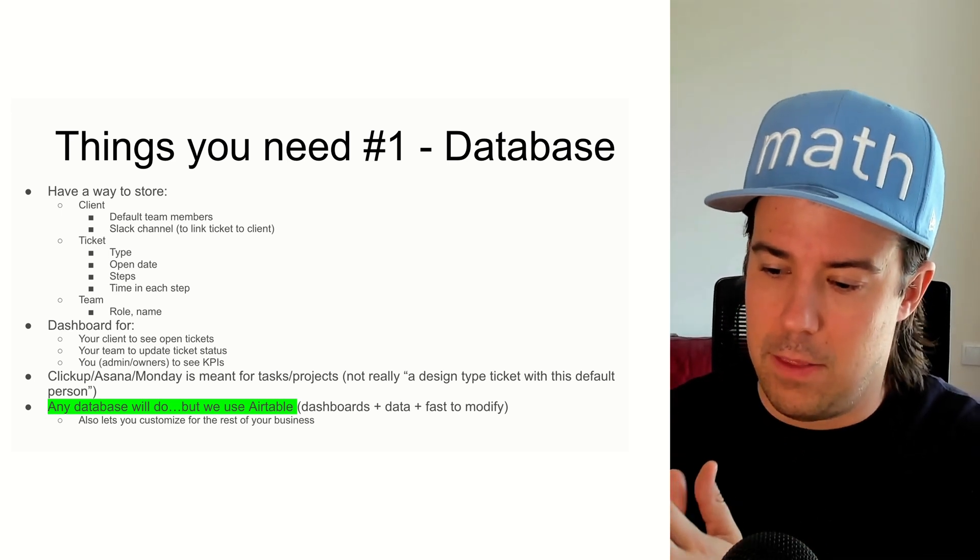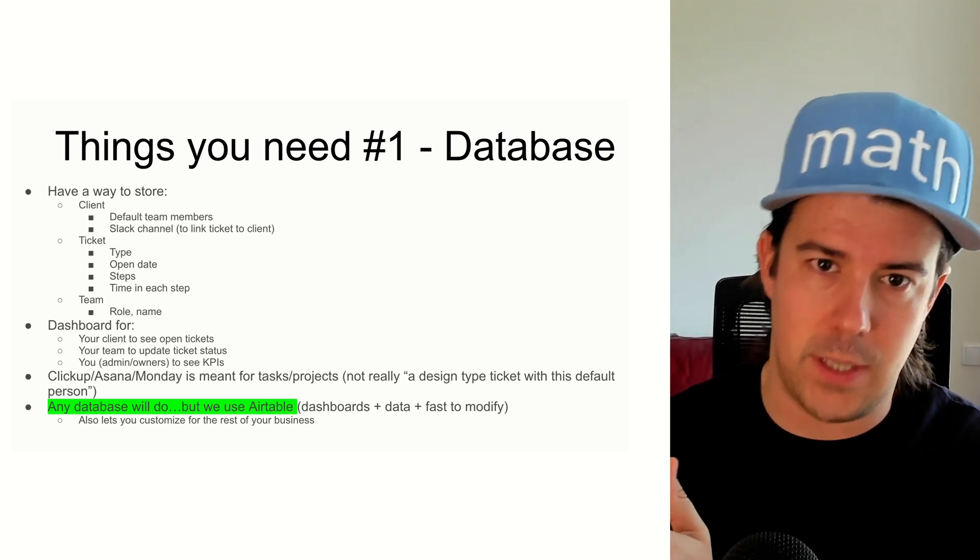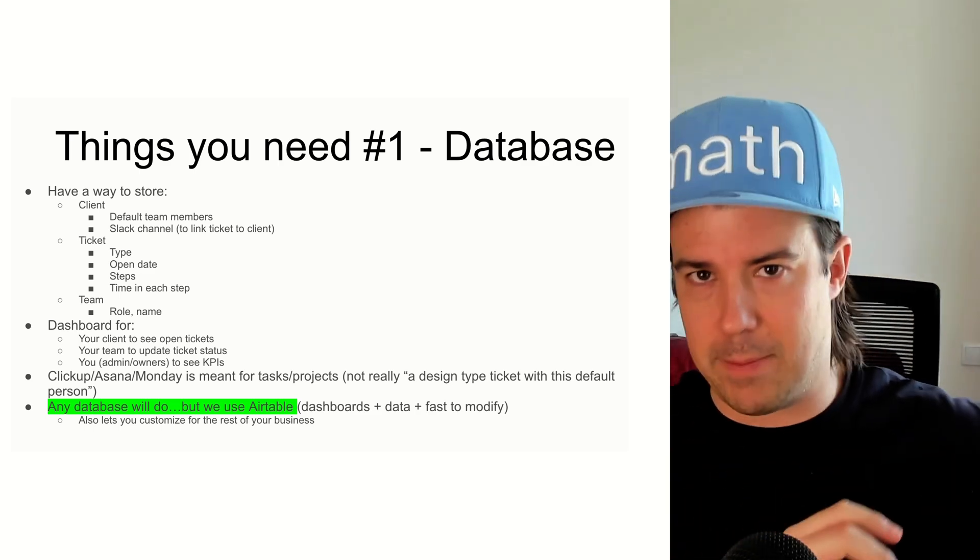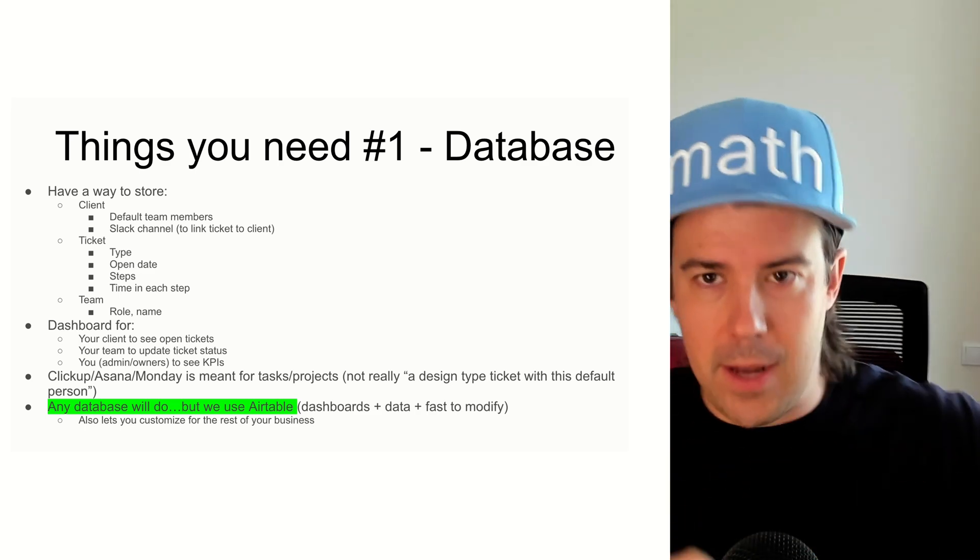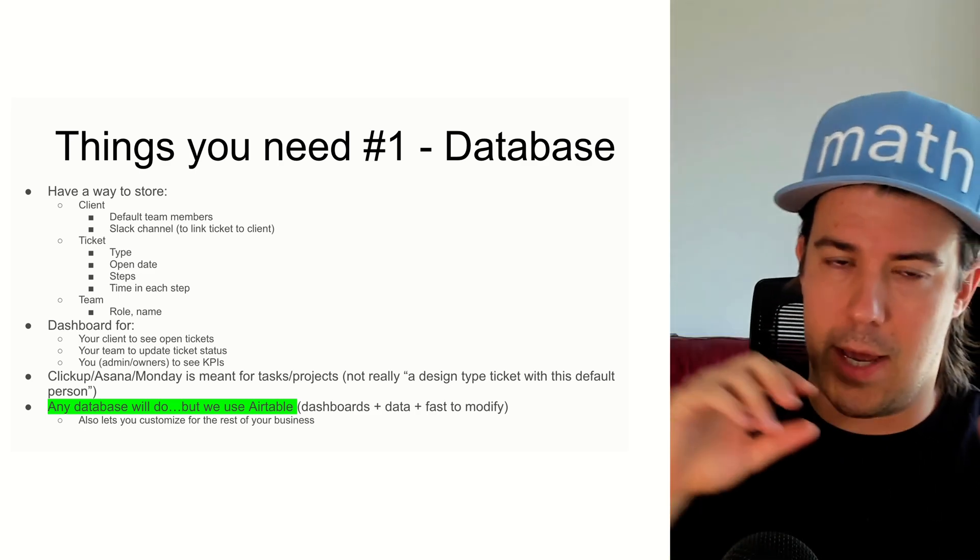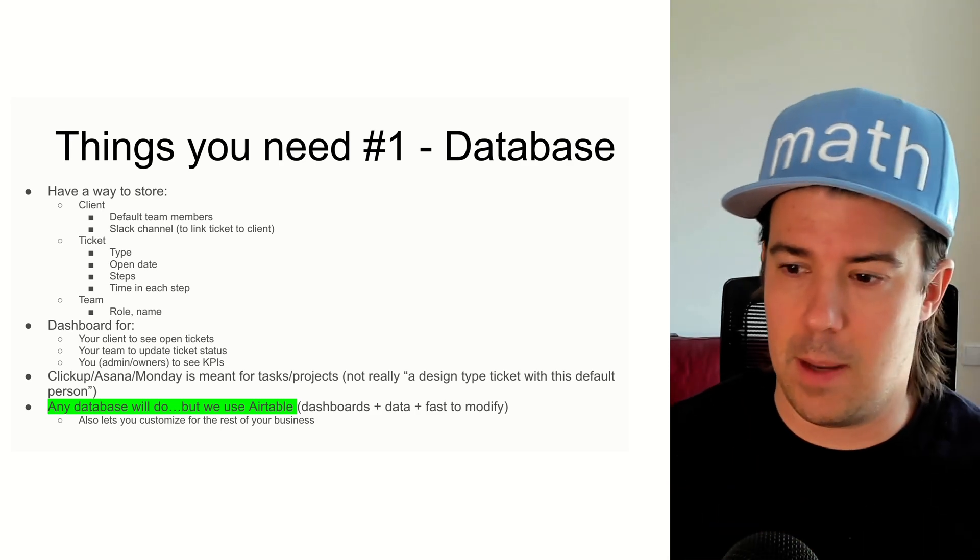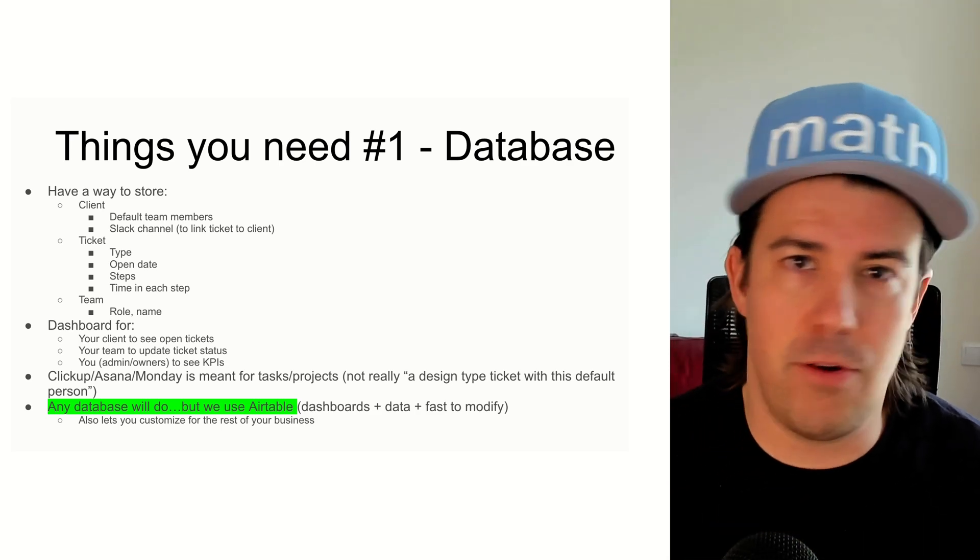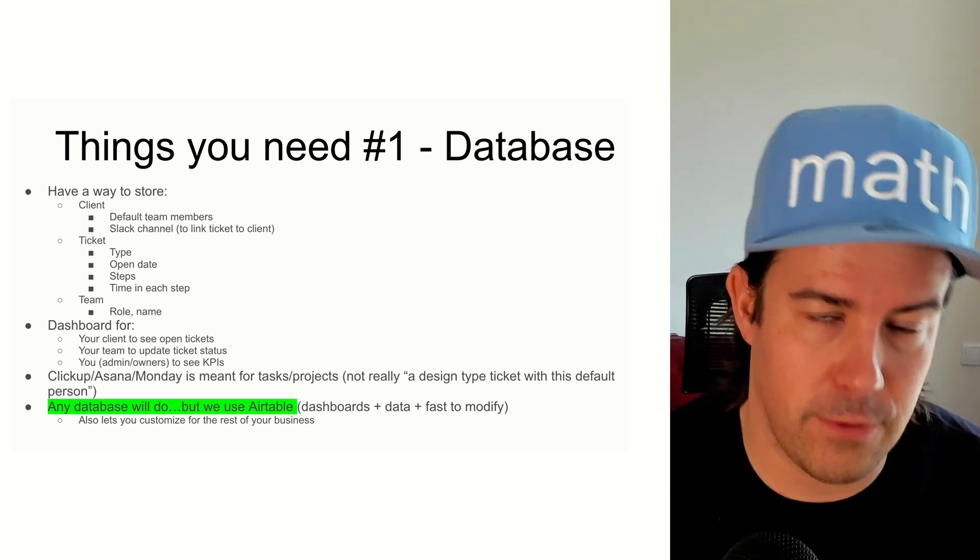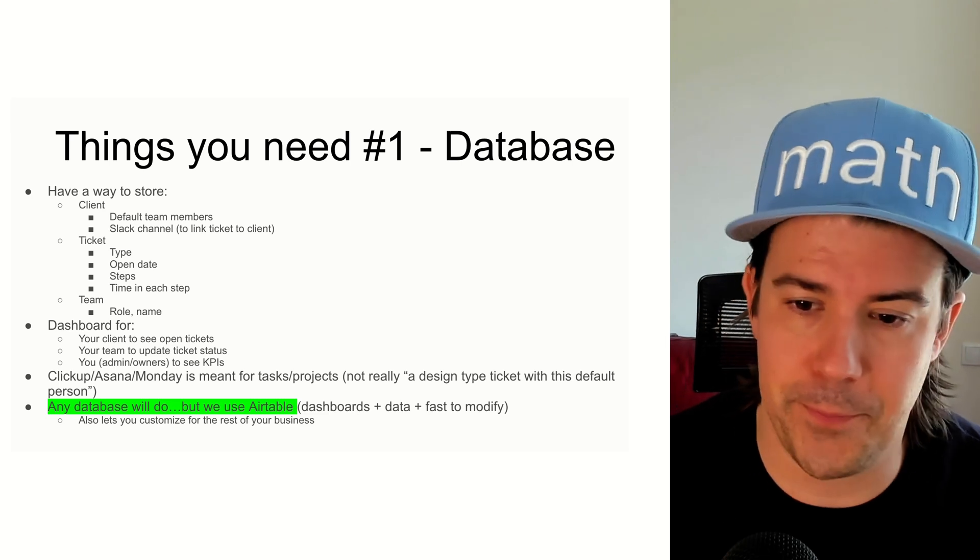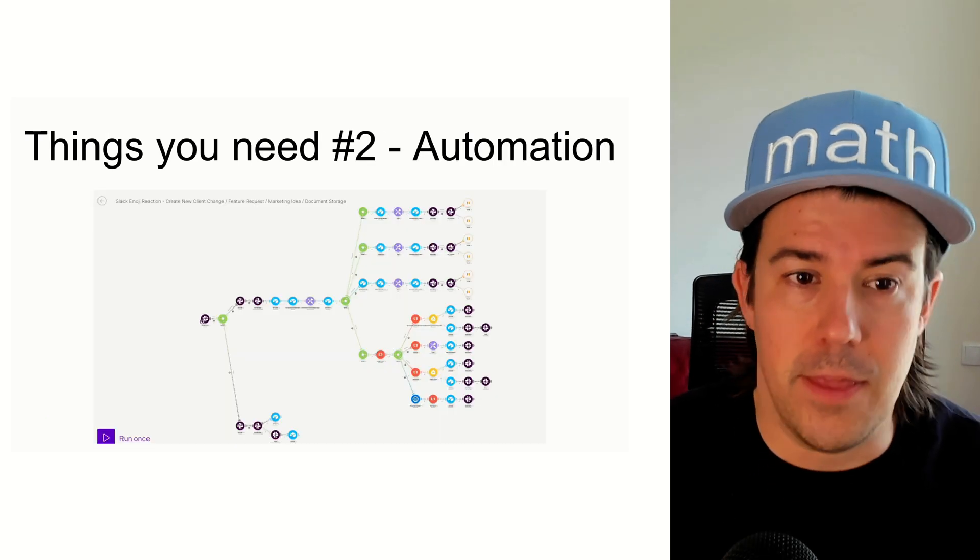So really the way you want to think about tickets and requests is as a production line, like an assembly line where tickets come in, they get sorted, they go out the other end, and it's a pretty fast turnaround. You don't want a client waiting for three weeks or four weeks to finish something. So that's what you need.